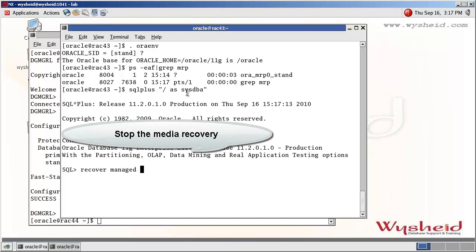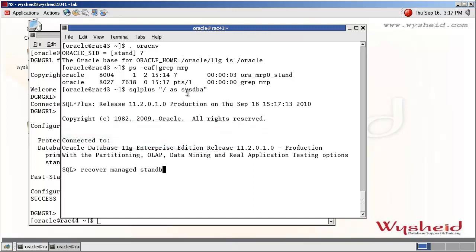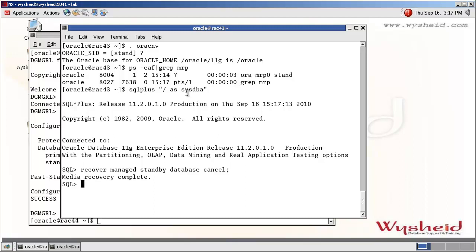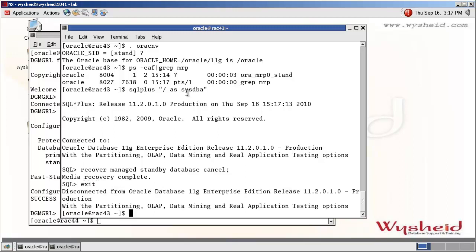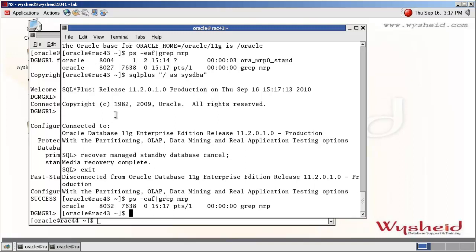We issue the command: 'Recover managed standby database cancel.' Media recovery complete. We will again cross-check the process status. We can see that the media recovery process is now stopped.